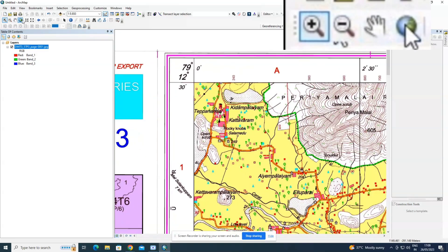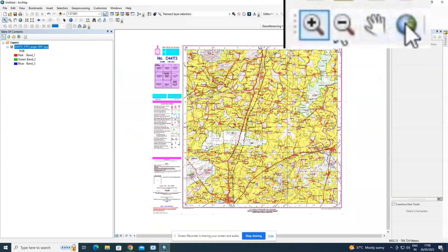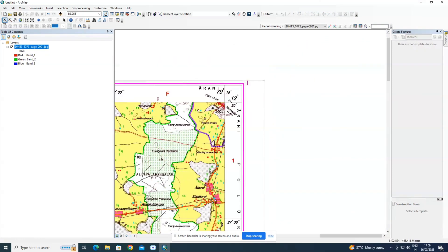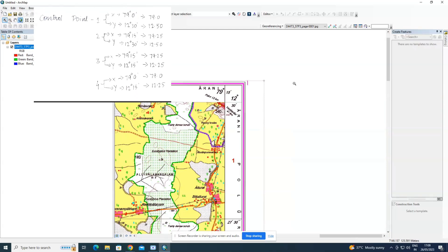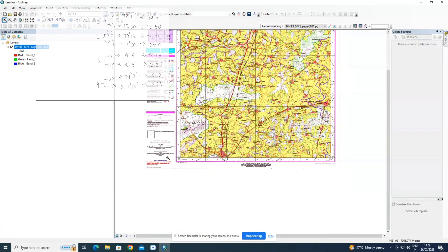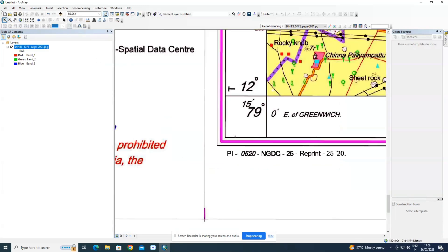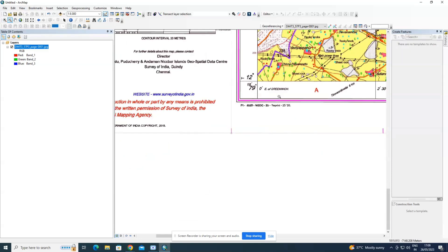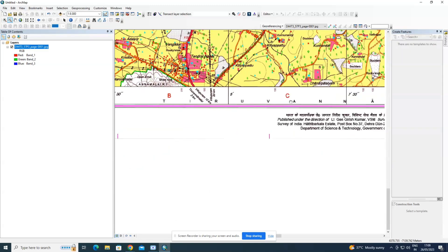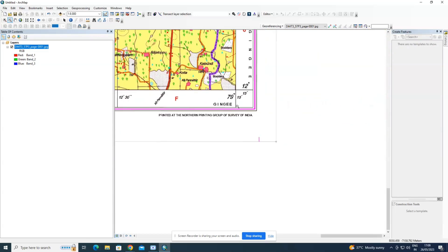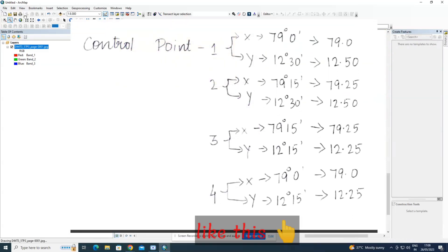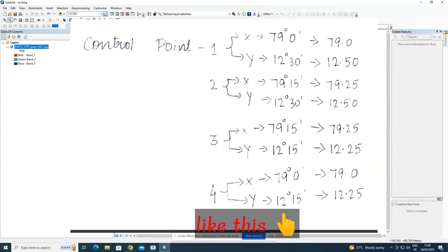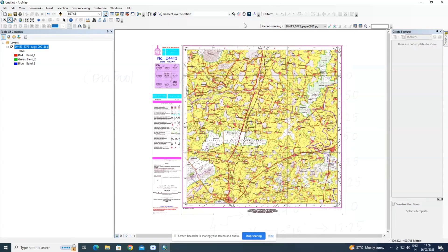Use the zoom-in button and full-extent button to navigate the features of the toposheet. Note down the latitude and longitude coordinate information clearly on a piece of paper before proceeding with this exercise.